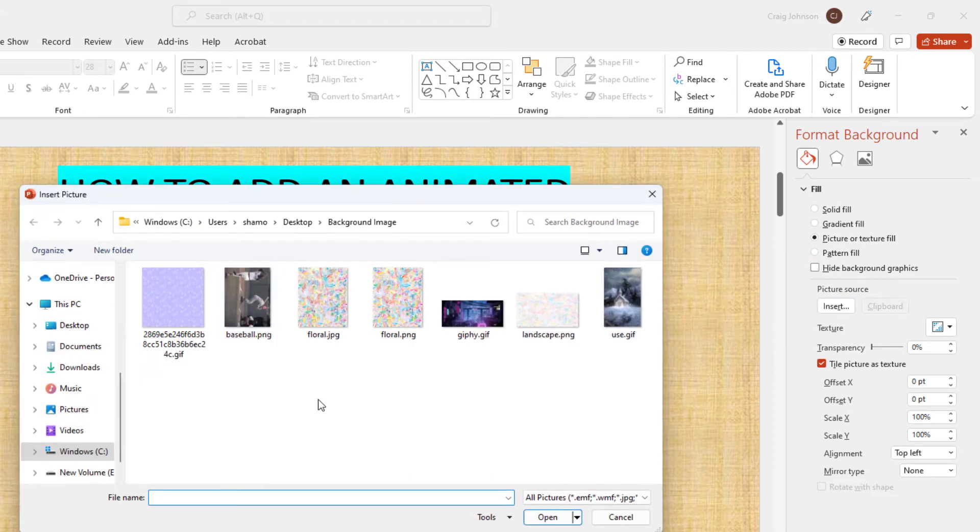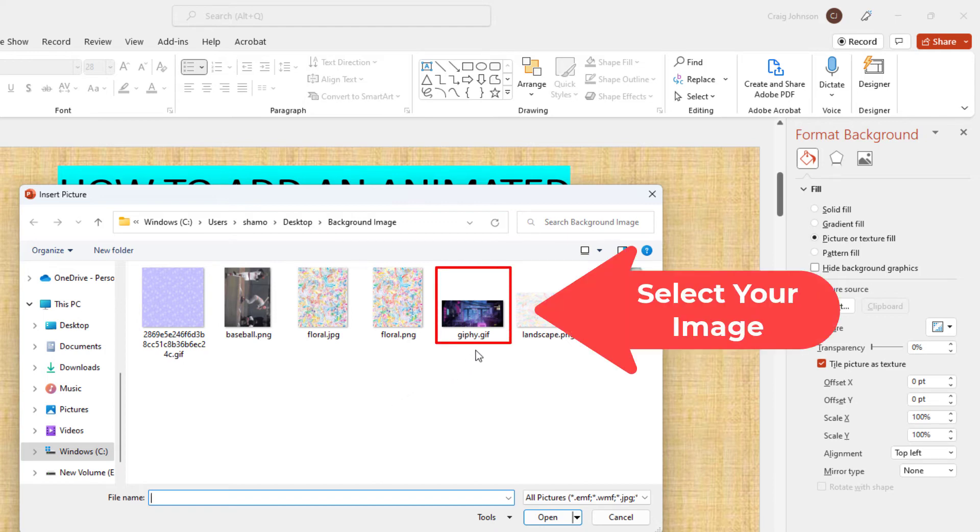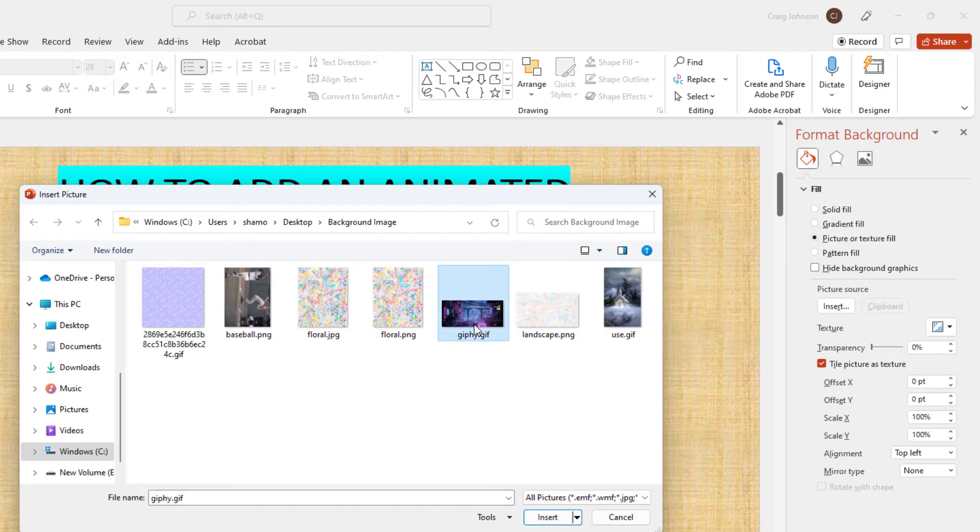Then I'm going to locate my image on my device. I'm going to use this one right here. I'm going to select it, then go down to the bottom and click on insert.